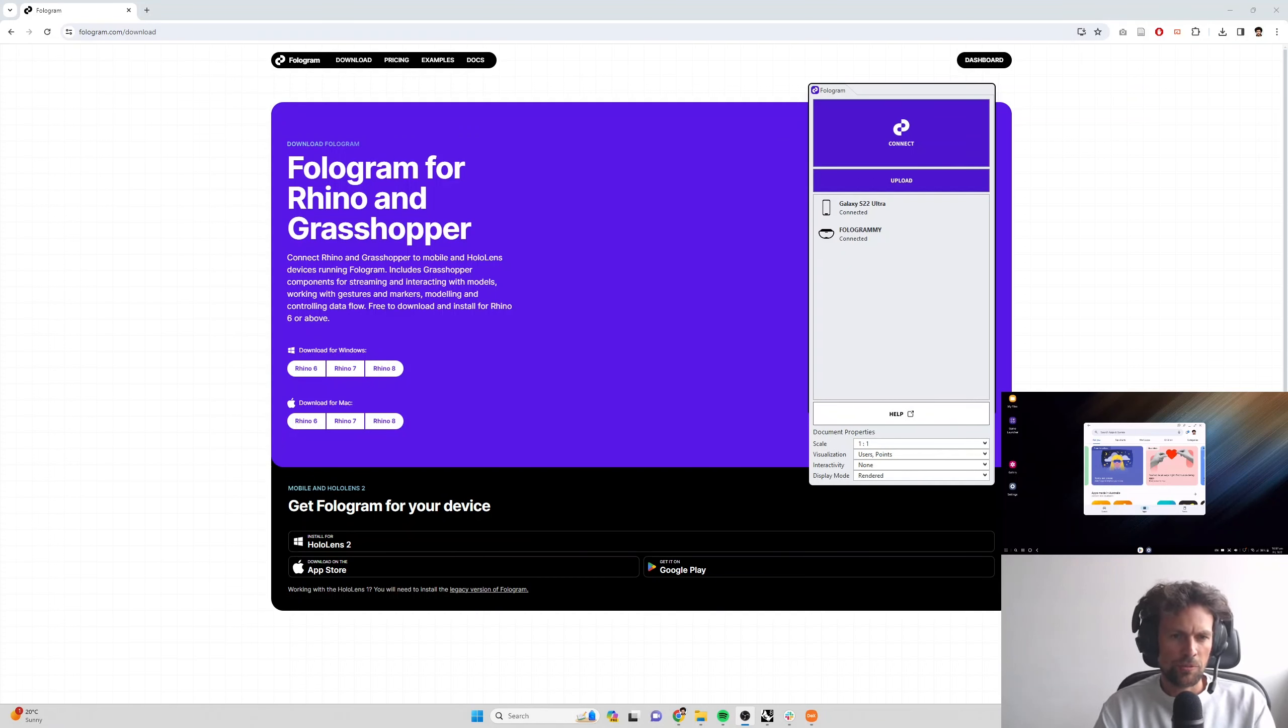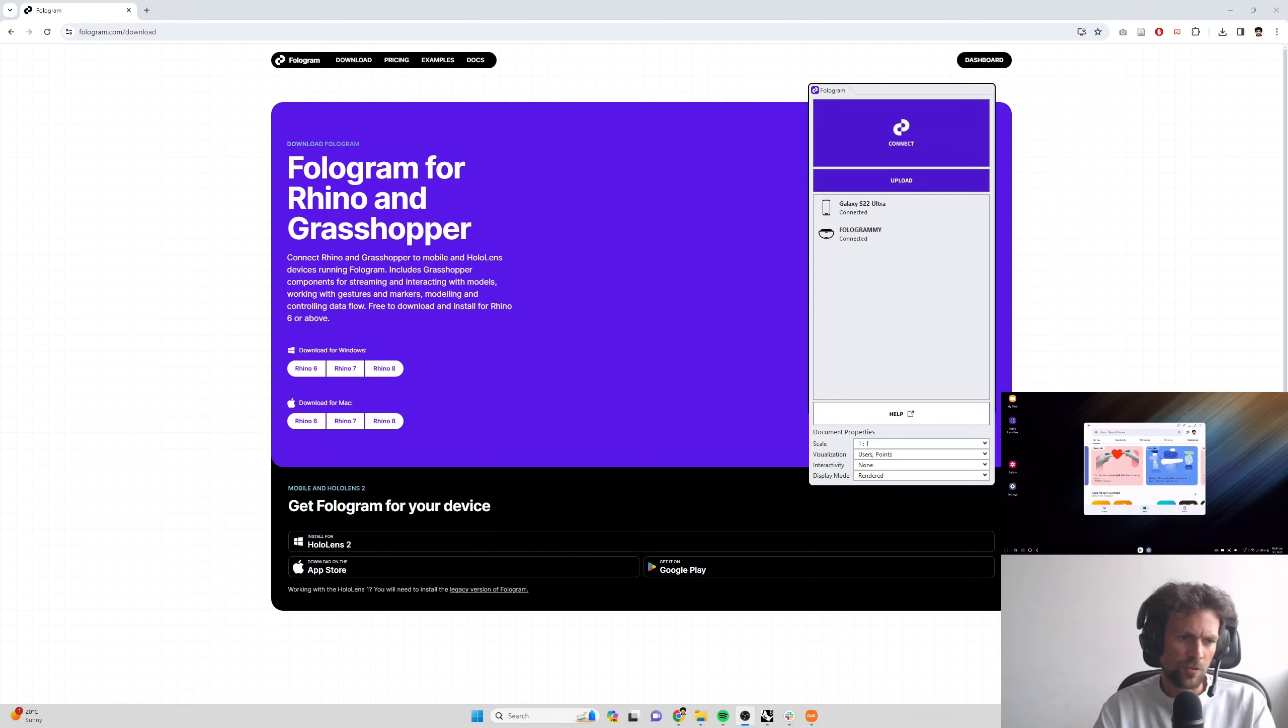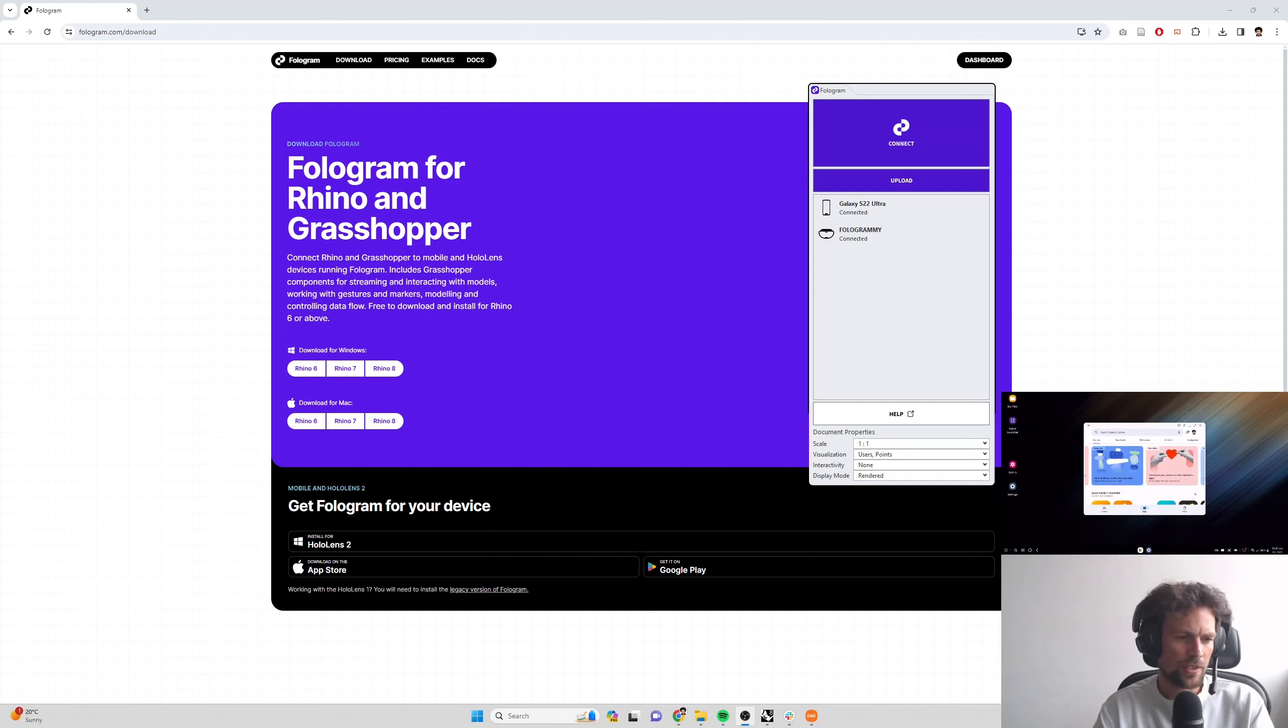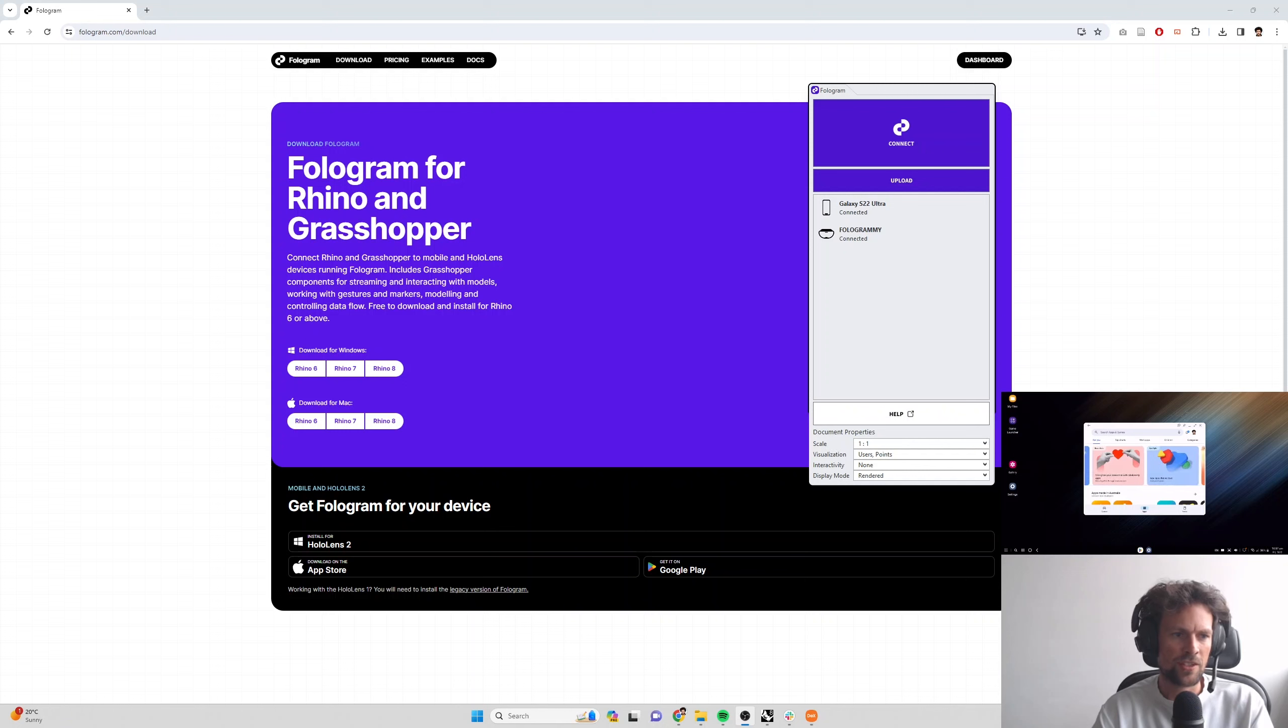Hi everyone, Gwil from Fologram here. In this tutorial we're going to cover installing Fologram for Rhino and Grasshopper, troubleshooting a few common issues, installing Fologram on your mobile device or HoloLens, and attaching that device to your new Fologram account so that you can access a trial and start viewing some models in mixed reality.